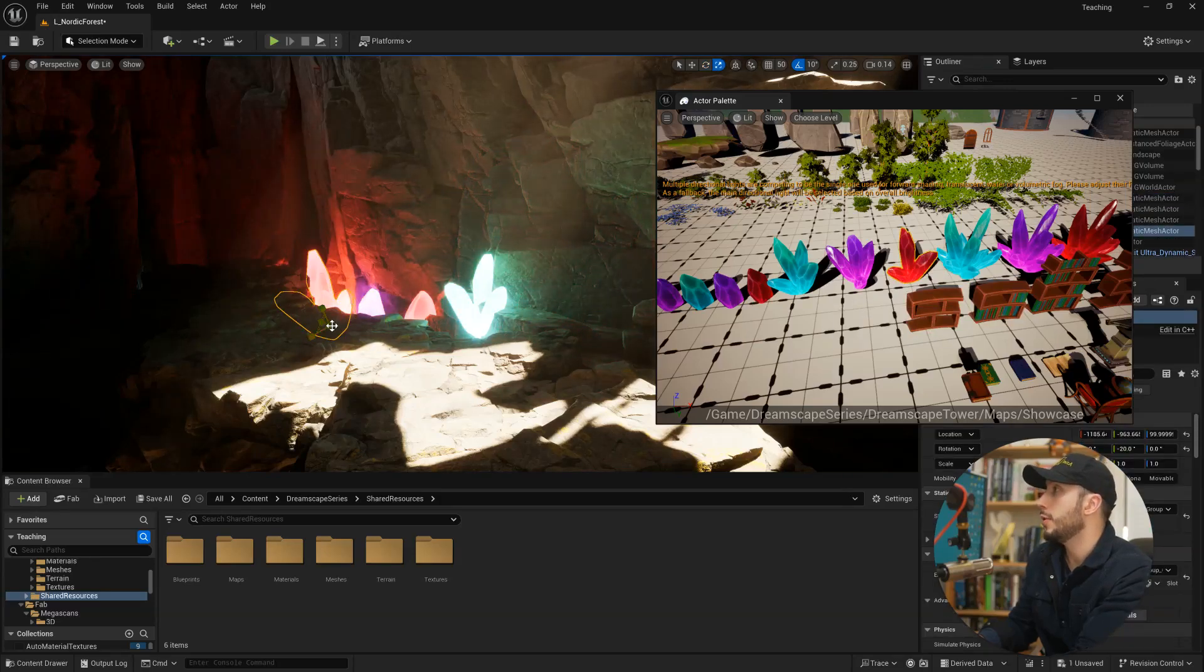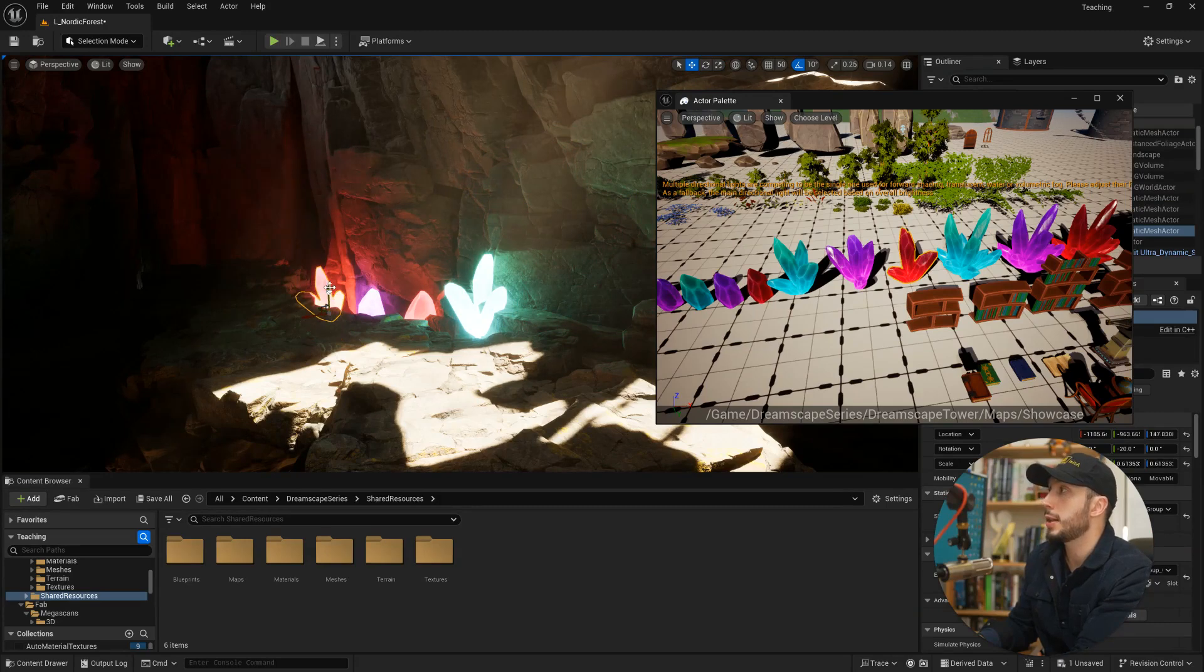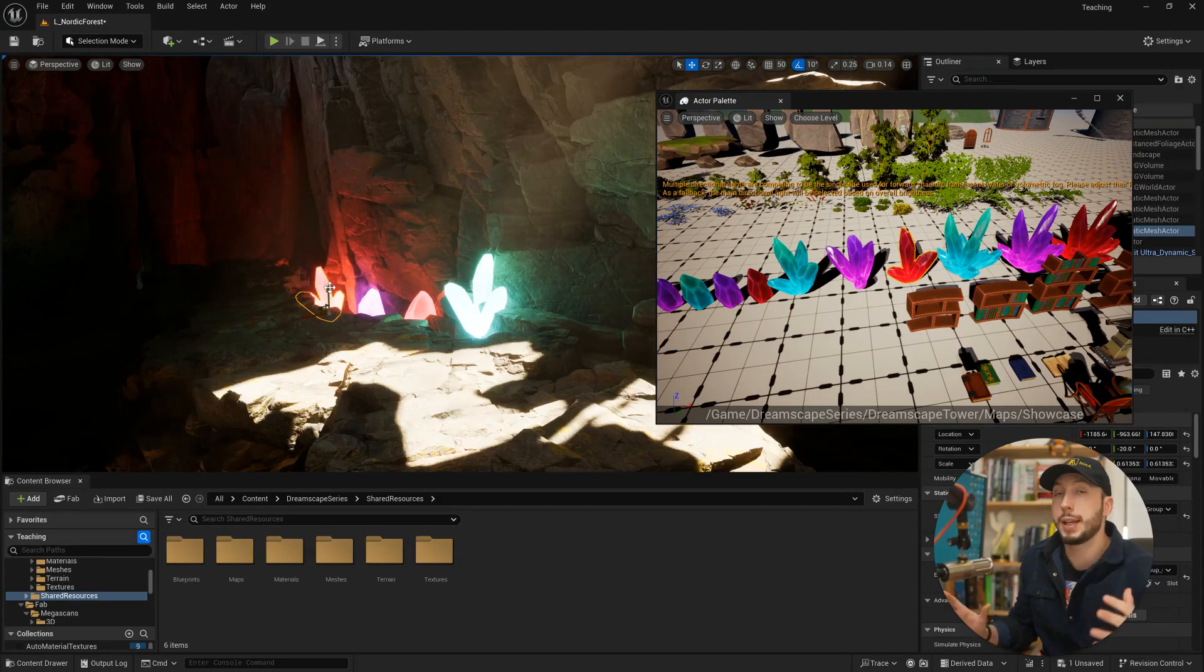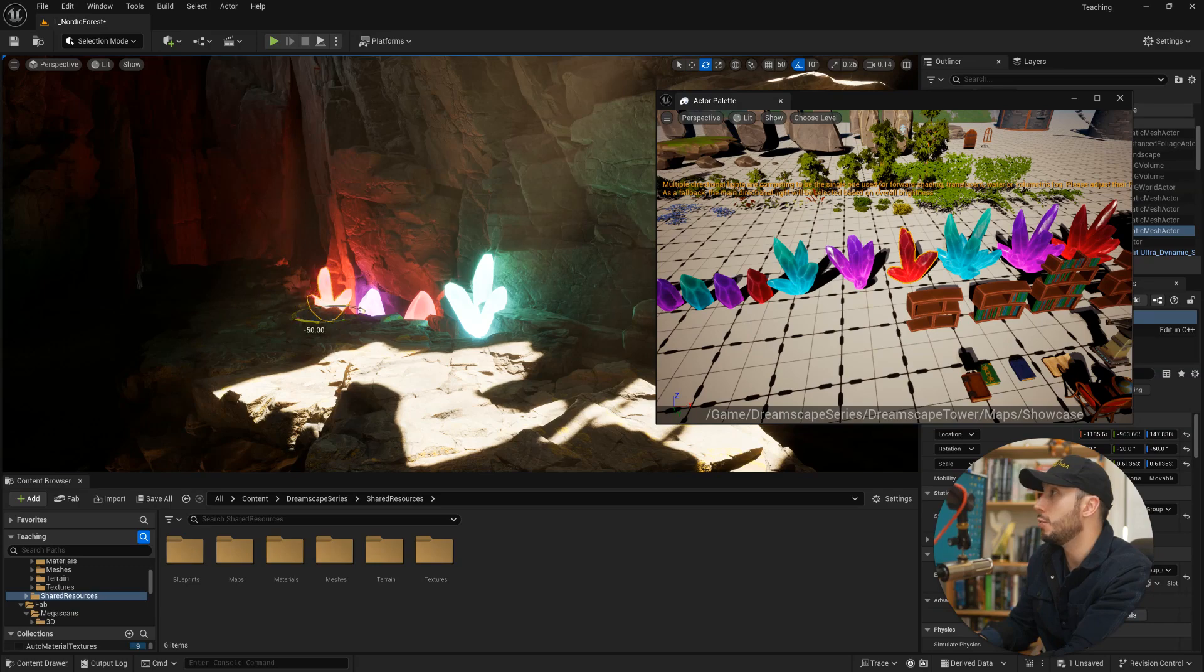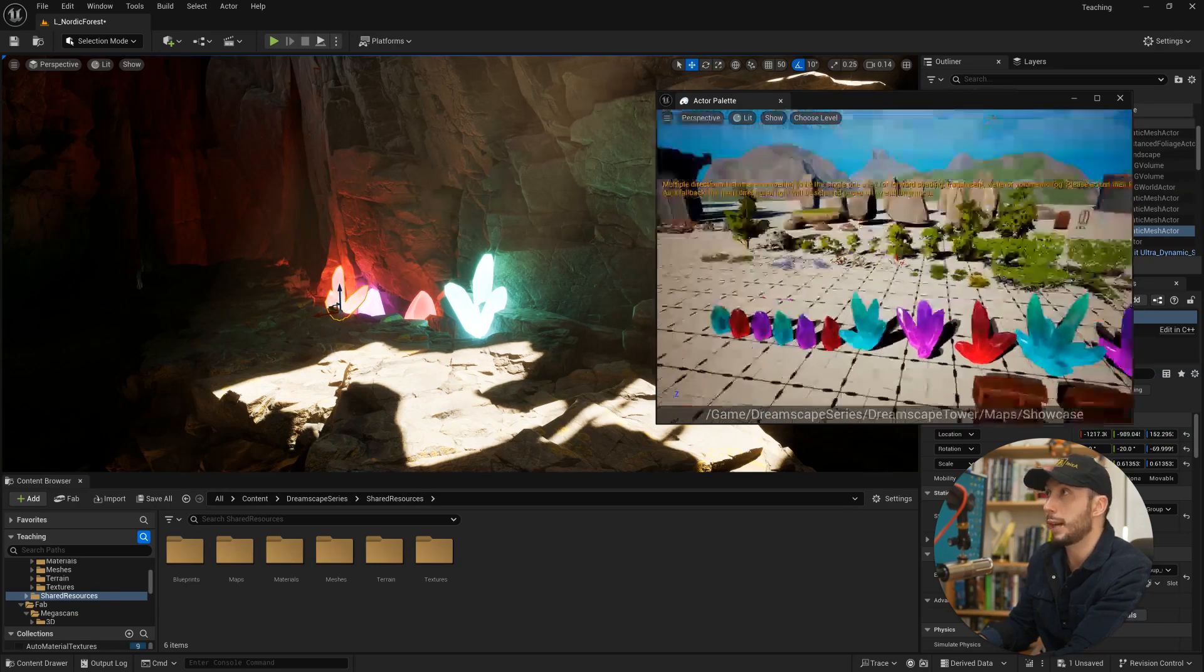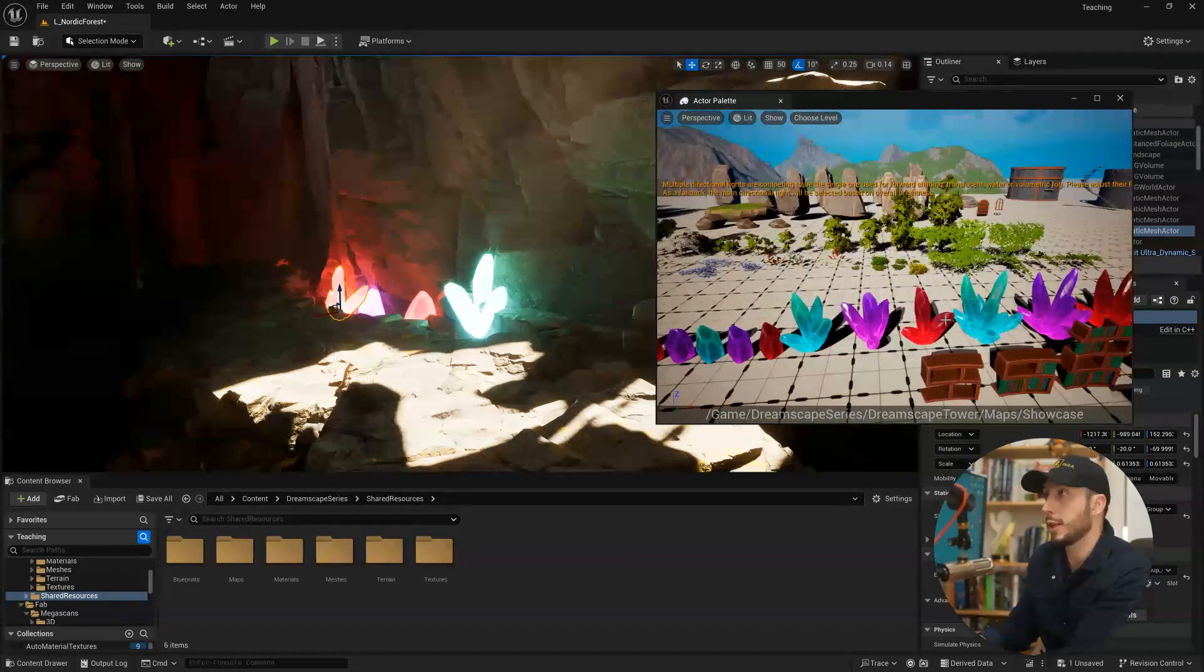So again, you can use the preset levels that come with asset packs. You can make a new level that has all the assets you intend to use in it just lined up. This just really quickly lets you drag things in and start using them.